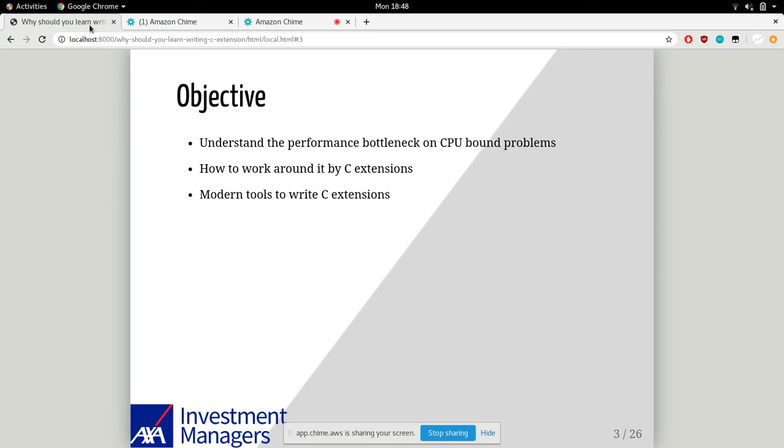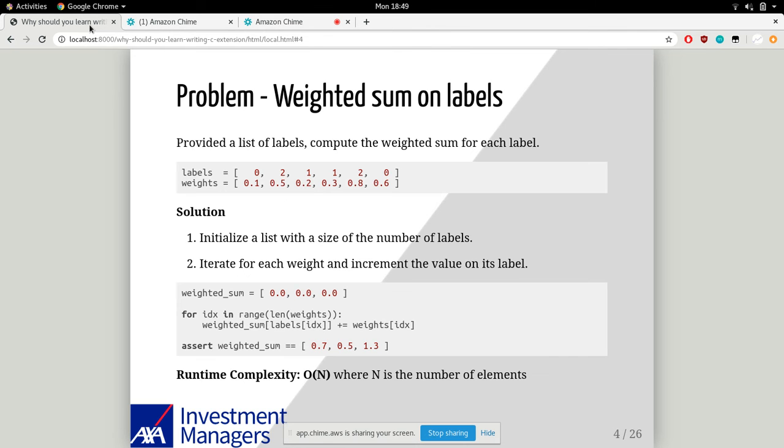First of all, we'd like to understand performance bottlenecks on CPU-bound problems. That's what we're quite keen on resolving in our daily work. Then we'll try to work around by writing C extensions, introduce what C extensions are, and I'll share some modern tools to help write C extensions. The target audience is researchers, data scientists who use Python for their research work, and developers working on CPU-bound problems.